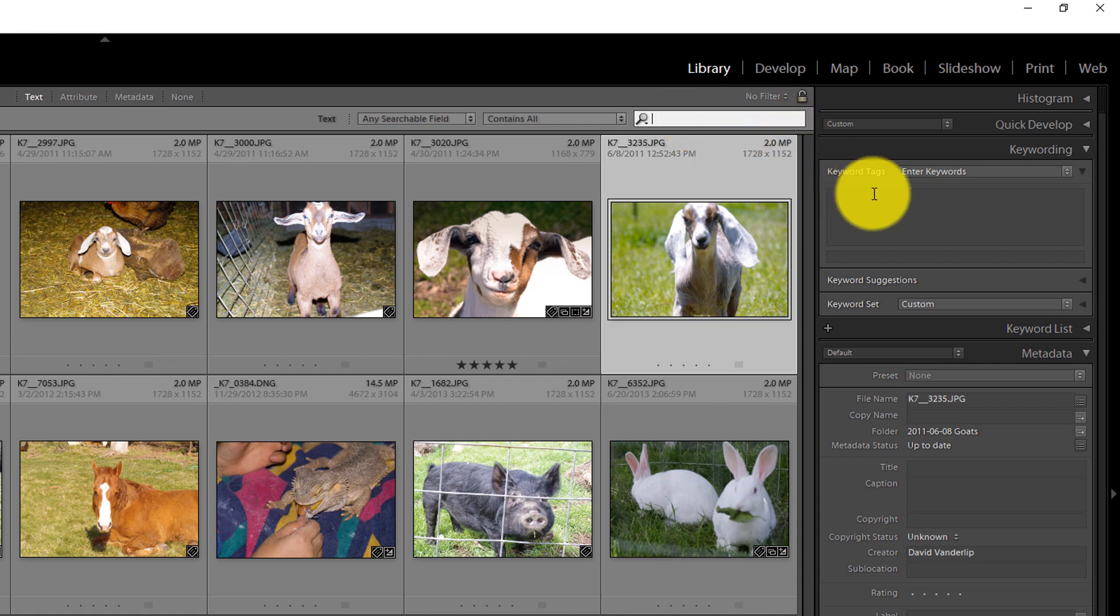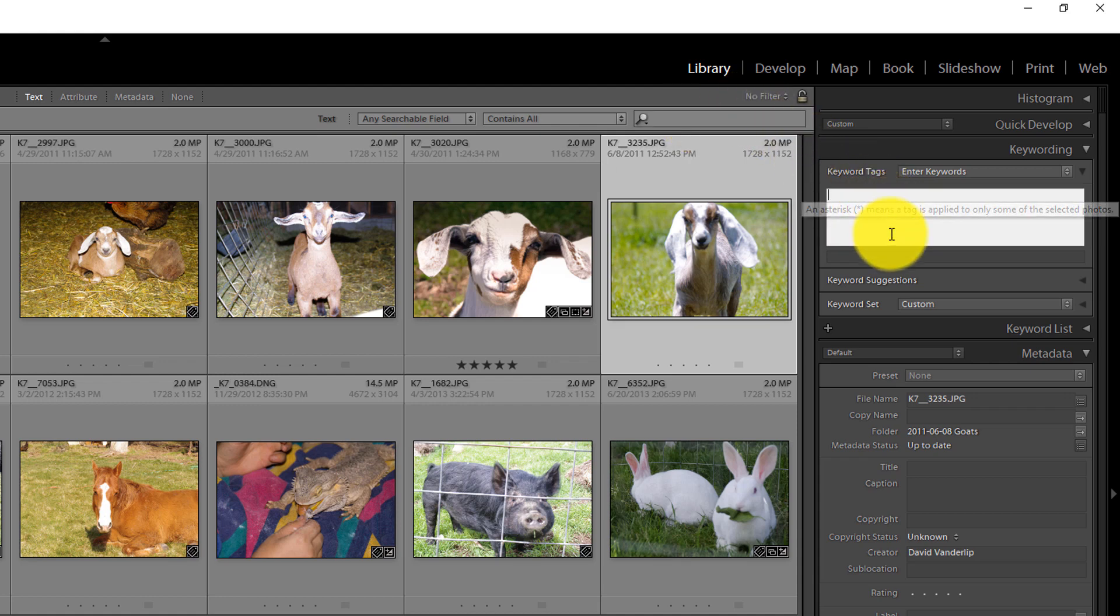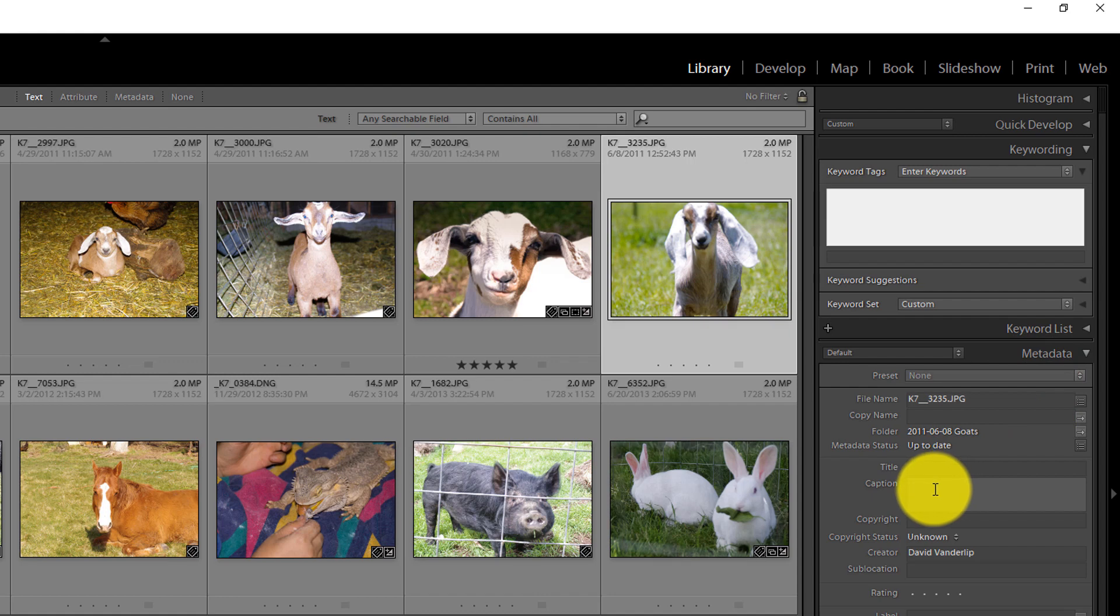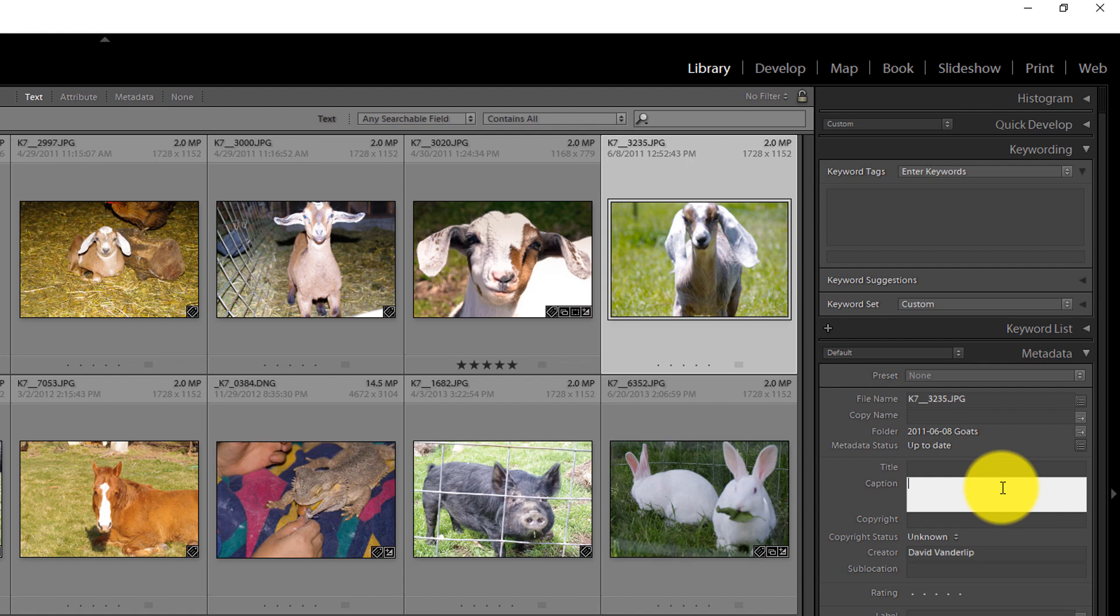Now, if I click over here in my keyword tag field, it turns white as well. Well, let's come down to the metadata panel, and let's say click on caption. Notice that it turns white. This white coloring is very, very important, because that means that field is active, and keyboard shortcuts will no longer work until that field is non-active.